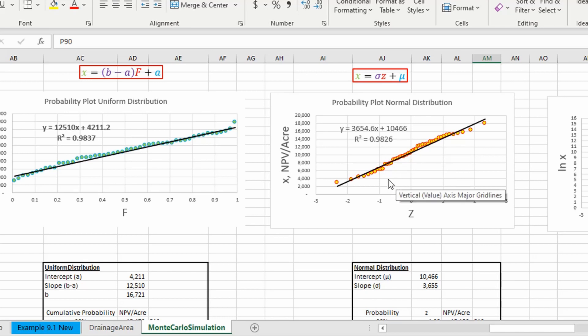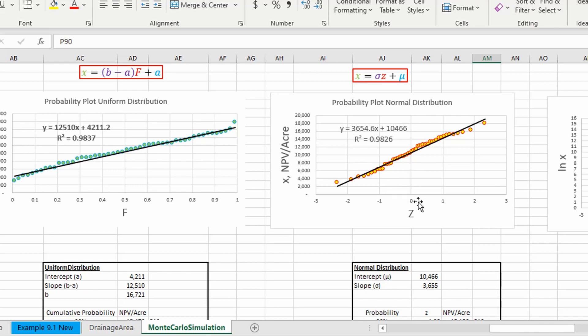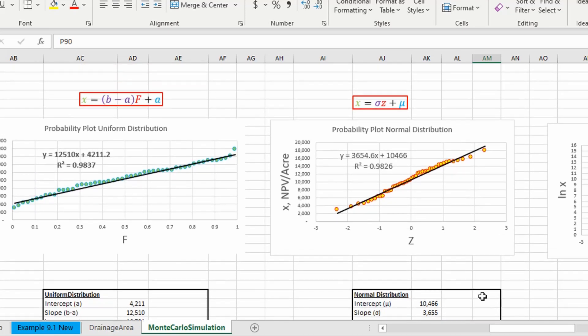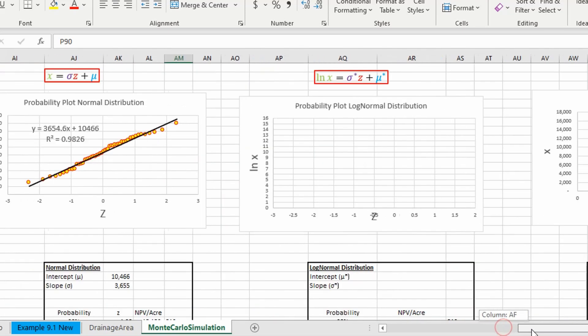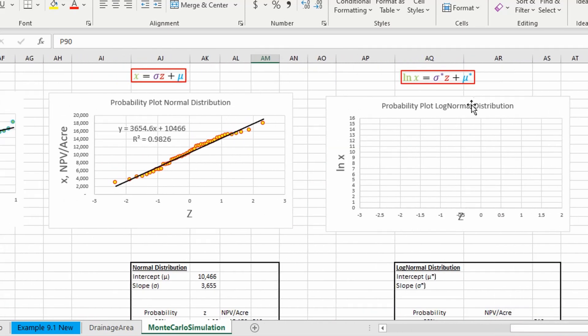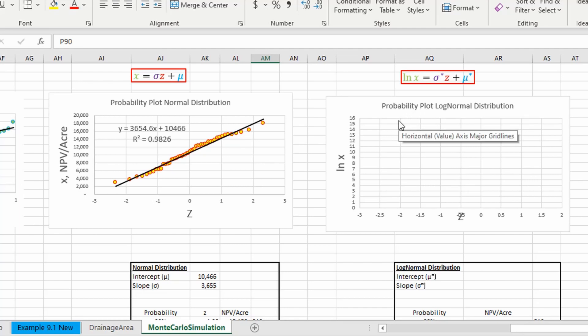So, you know, that's left up to engineering judgment on whatever you choose. But in the next video, we're going to look at a log normal distribution probability plot and go through and show you how to do that. But that's it, guys.